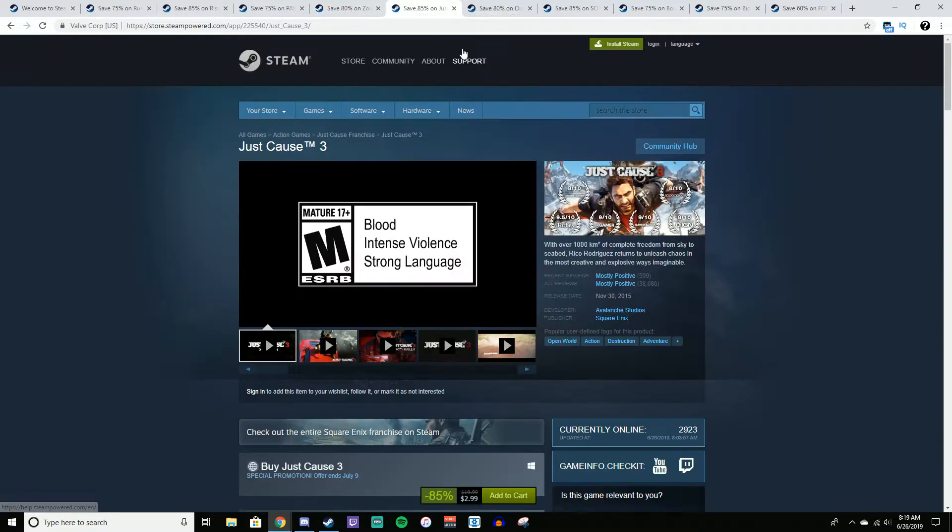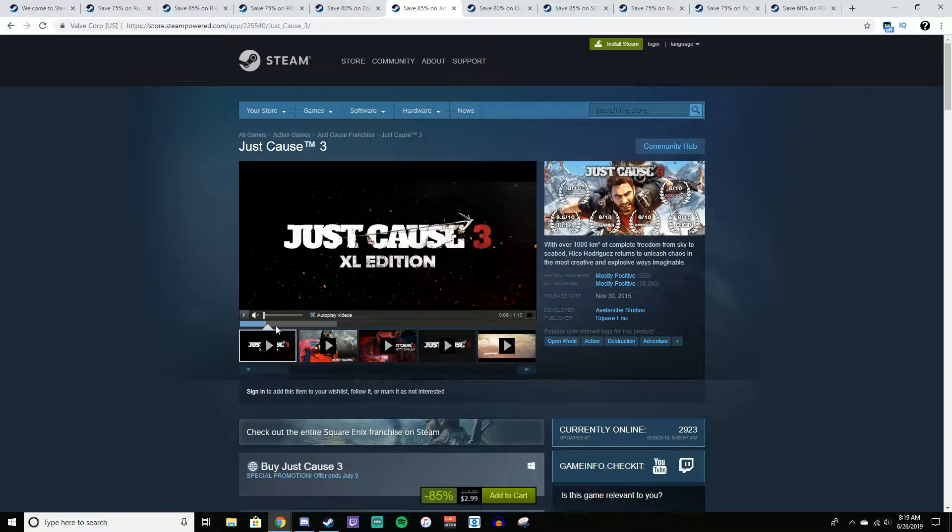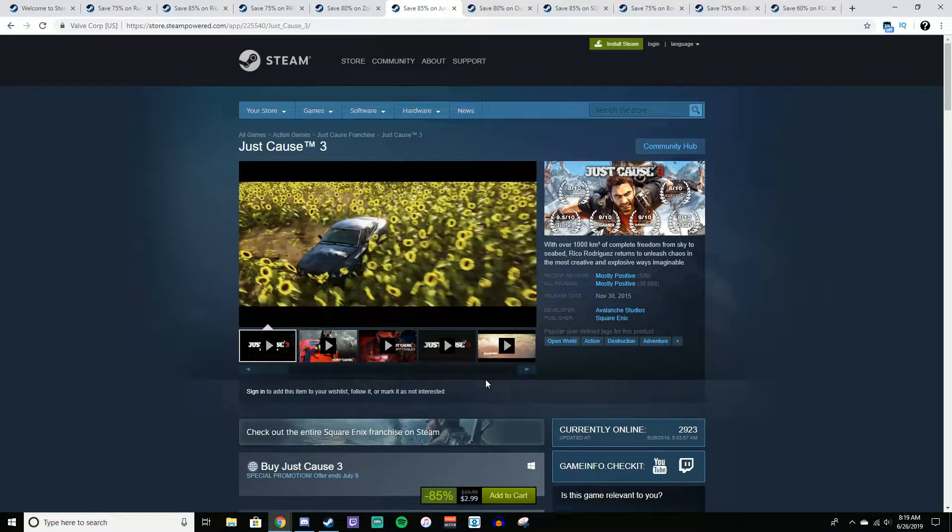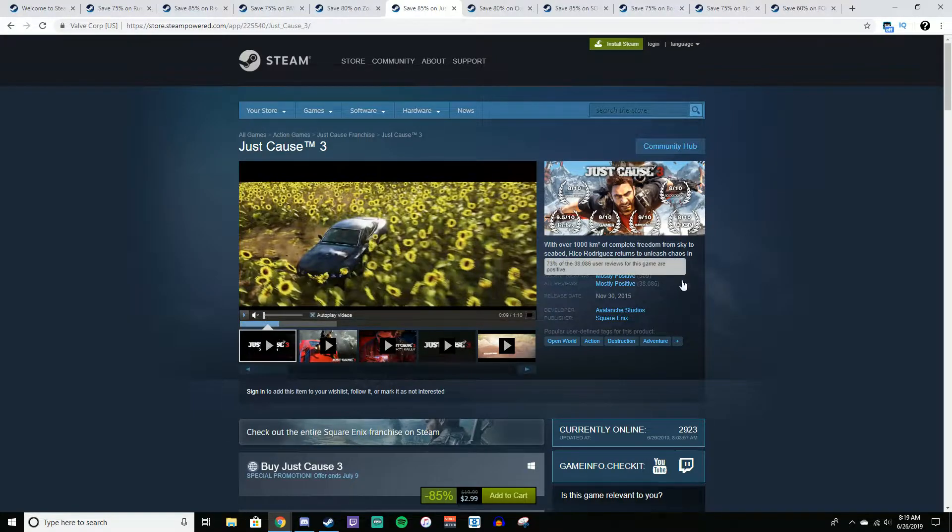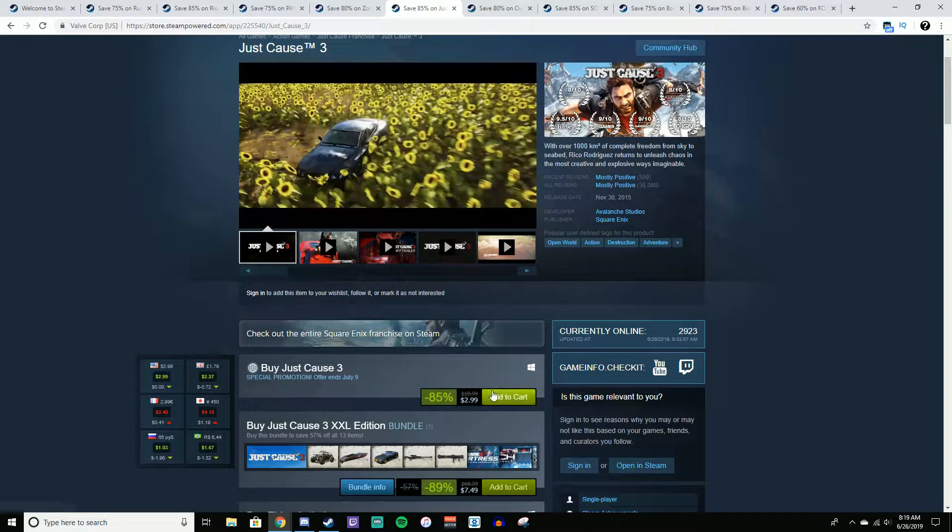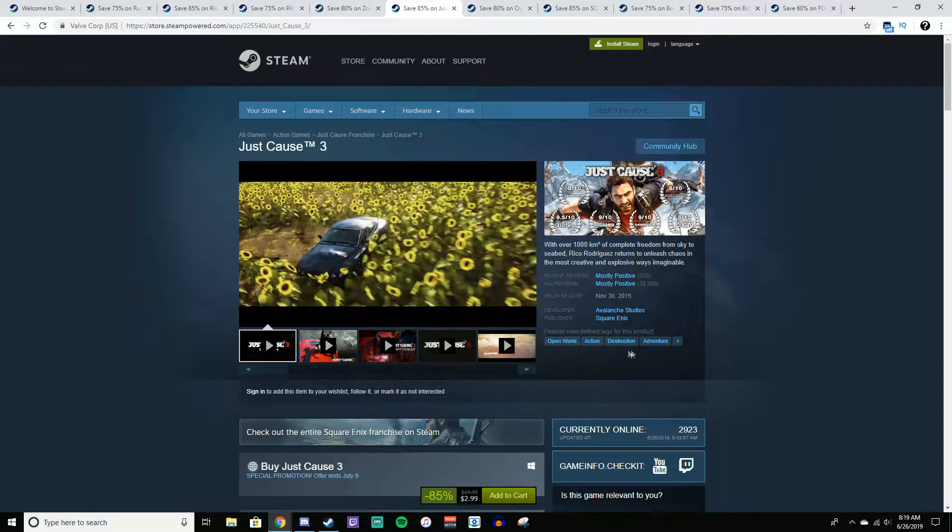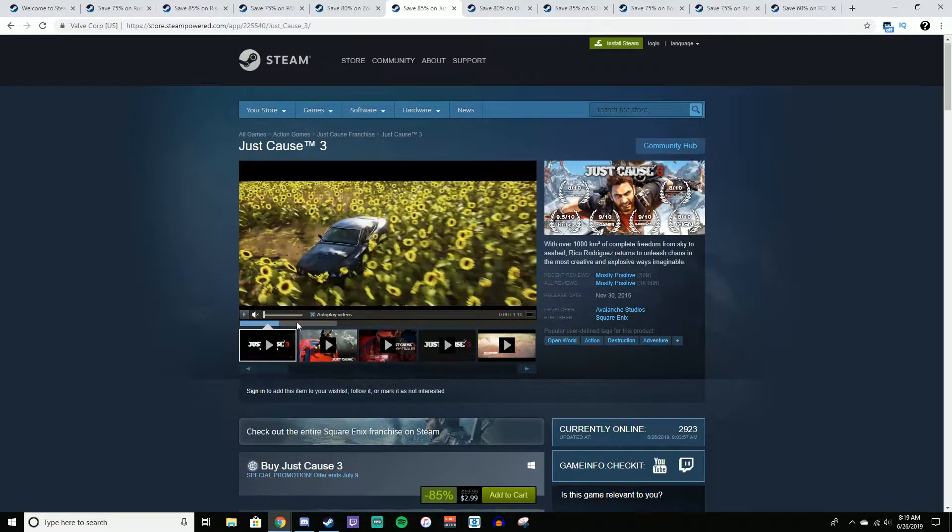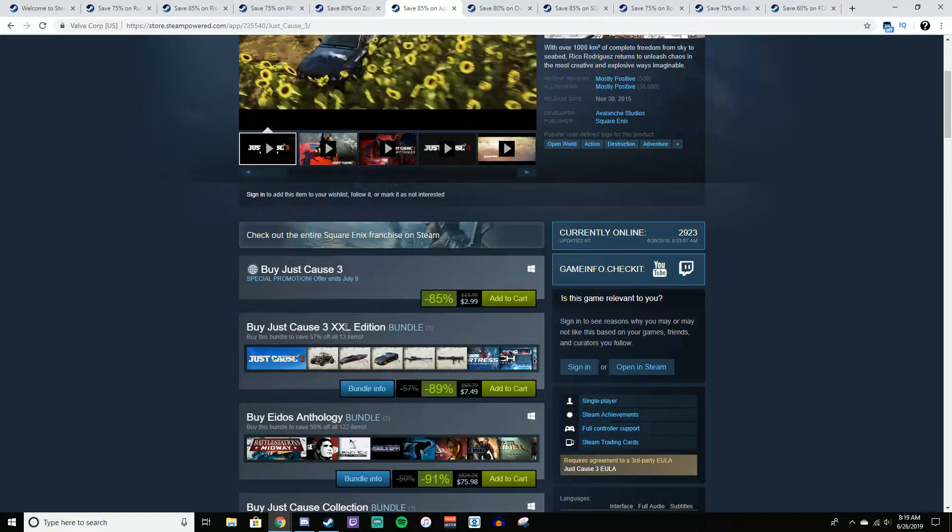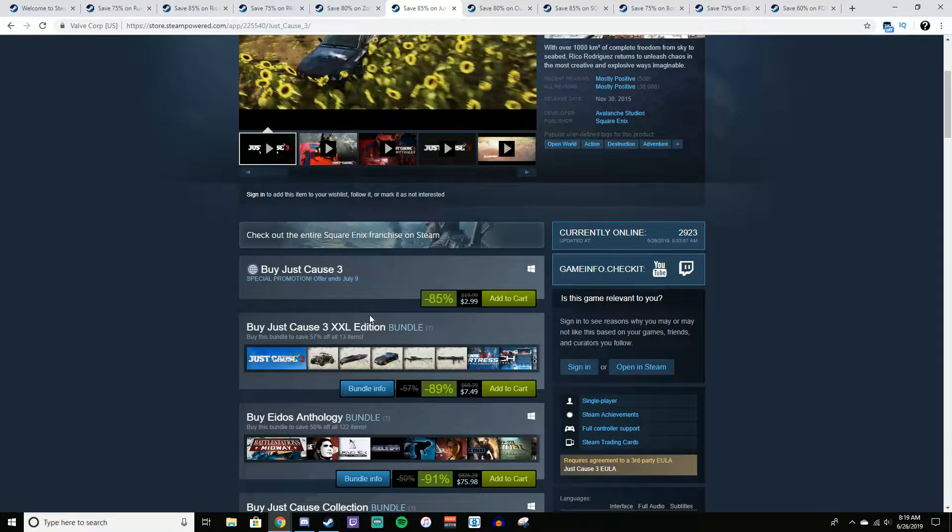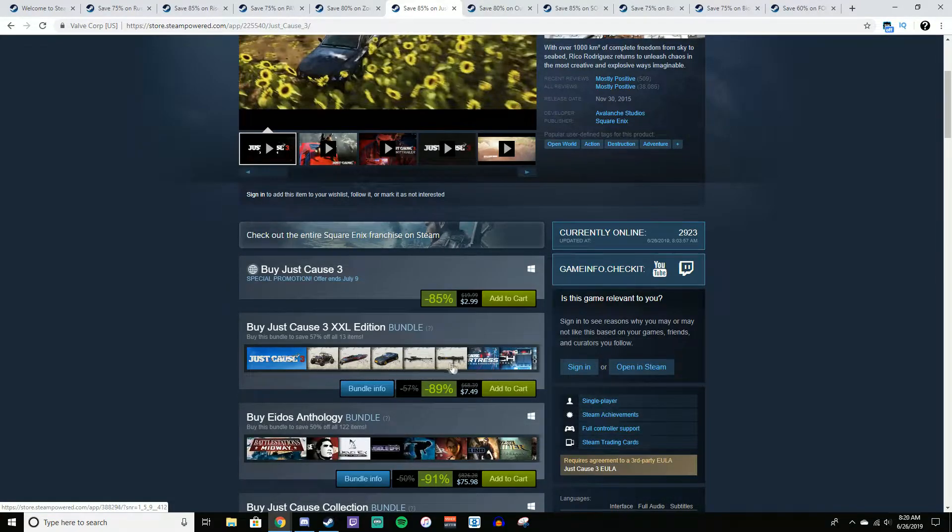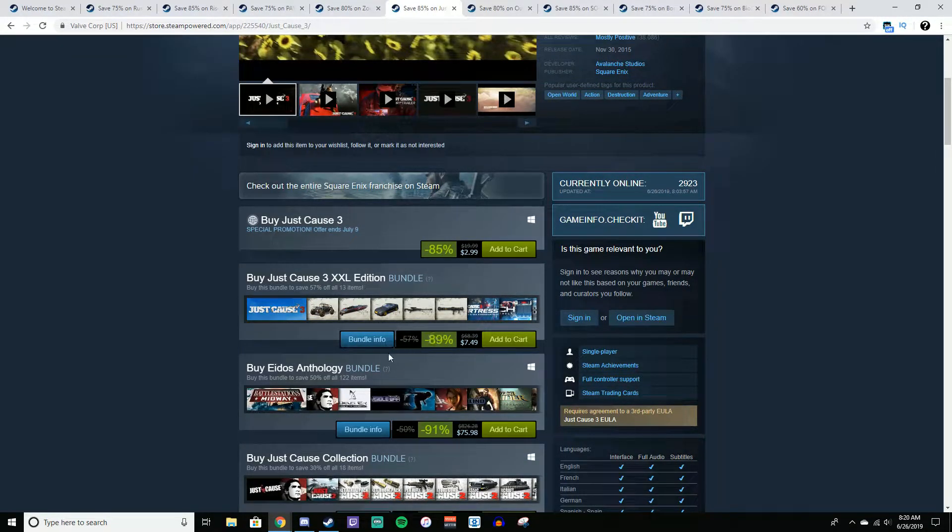Following that, we have Just Cause 3. Now again, you could get Just Cause 2 also for like $1.50. But Just Cause 3, I believe, just has more stuff in it, more things to do. For $3, 85% off, it's definitely worth it. Just there's so many things you can do. It's like an open-world destruction type thing where you can literally do whatever you want in the world. Or you could also get the extra large edition for $7.50. Now this comes with like map expansions, more missions, vehicles, weapons, stuff like that. This is actually what I have, and I've had a blast playing it.